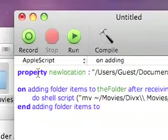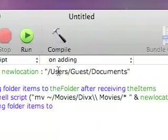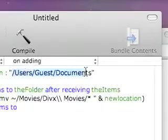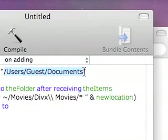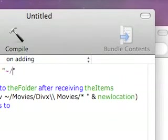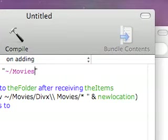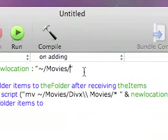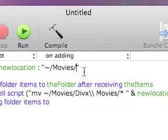And you want to change property new location. You want to change this to where you want it at. It should be defaulted to Movies. And once it's there, we'll Command K again,